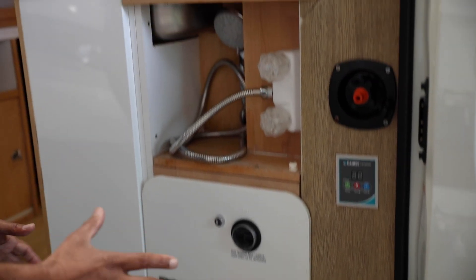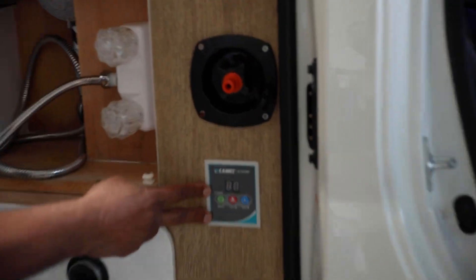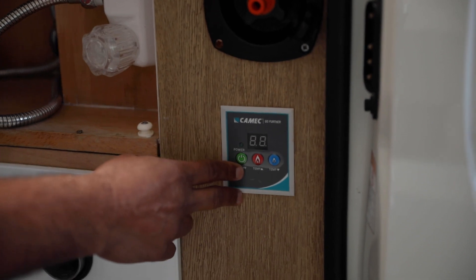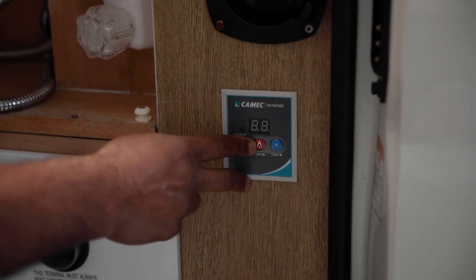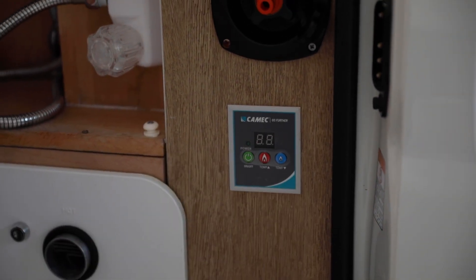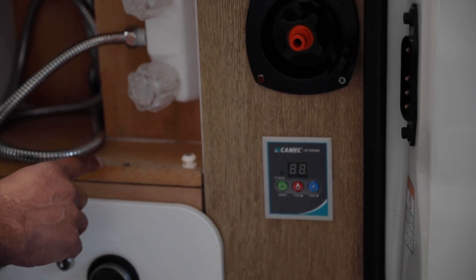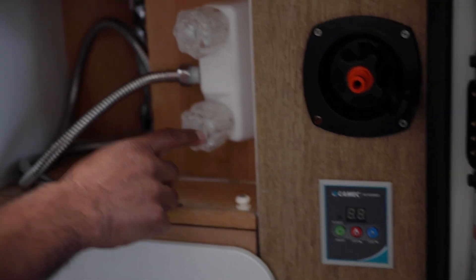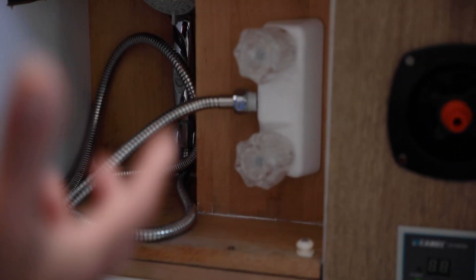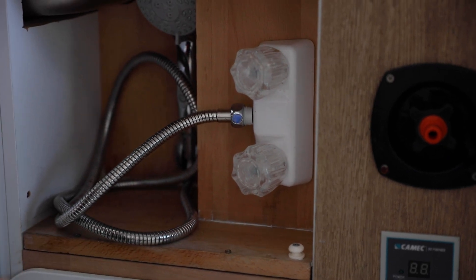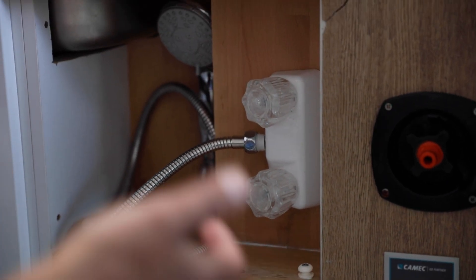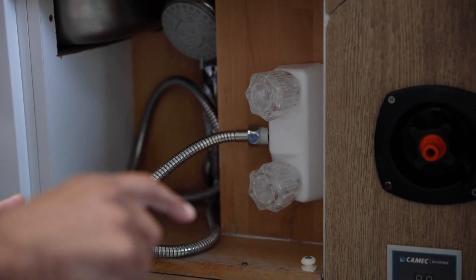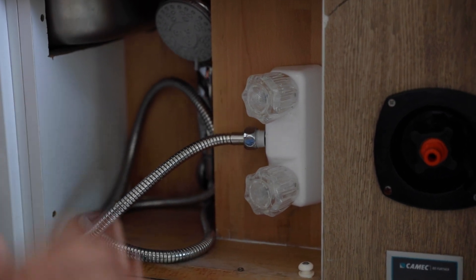When the hot water system's on, this is the control unit here. You can set the temperature - 40 is a good temperature. What that allows you to do is use the hot water only tap to have a nice temperature of water, not super hot water, so you don't have to try to mix the water temperature. Just use hot water at 40 degrees, which is a nice temperature.